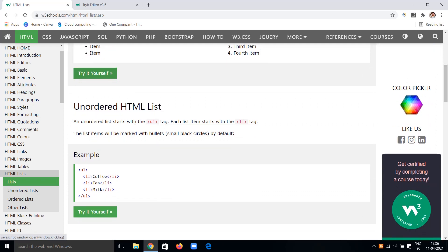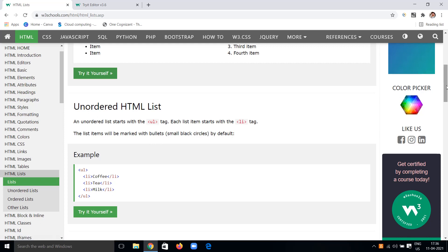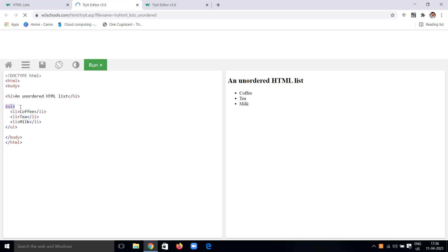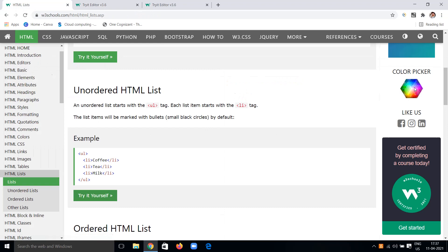An unordered list starts with a UL tag. Each list item starts with the LI tag to specify list items. The list items are marked with bullets — small black circles — by default. Here is the unordered list example: using UL open and close tags, with LI tags for coffee, tea, and milk, showing small black dot bullets.